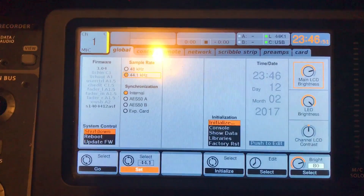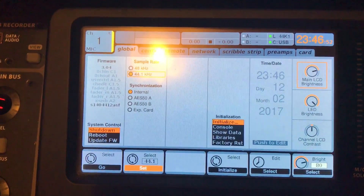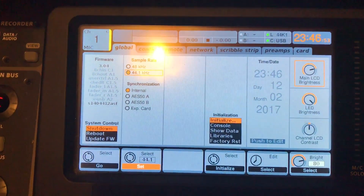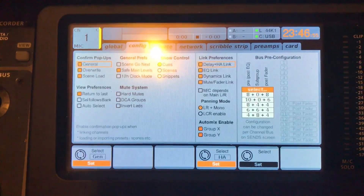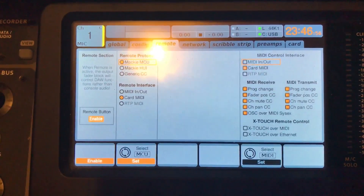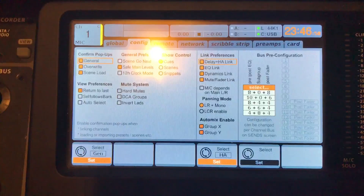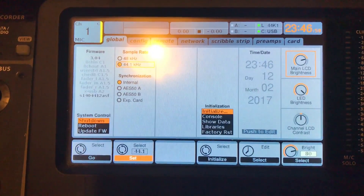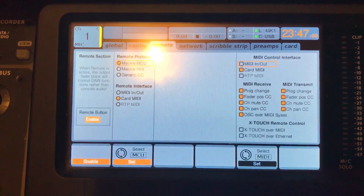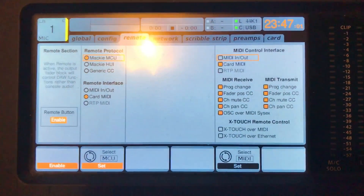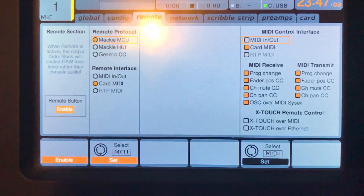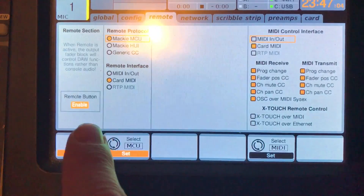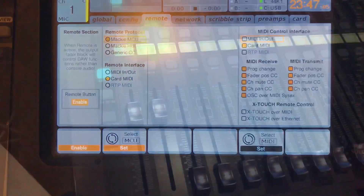Set up your Behringer, download the drivers into your computer, set up the Behringer, then go through the stages I'm going to show you next. Enabled — okay.